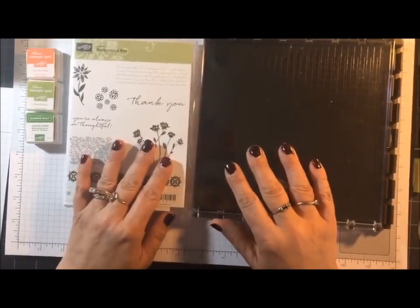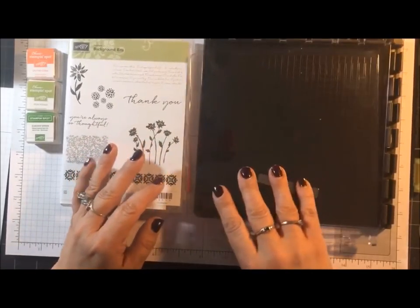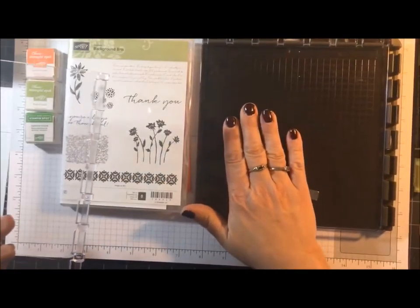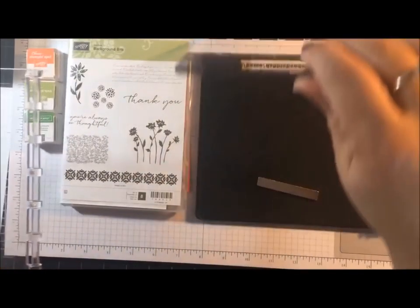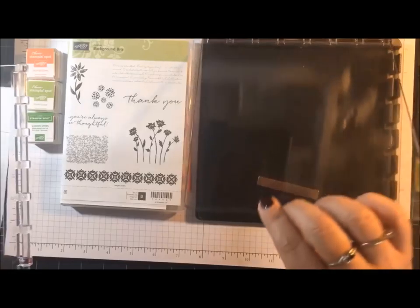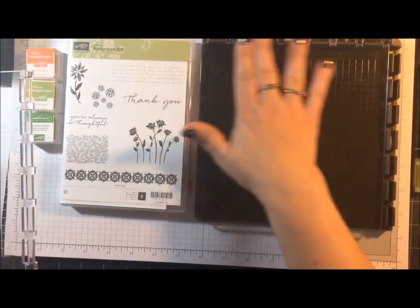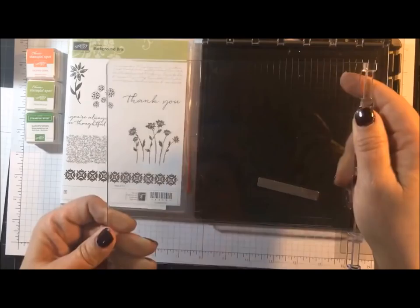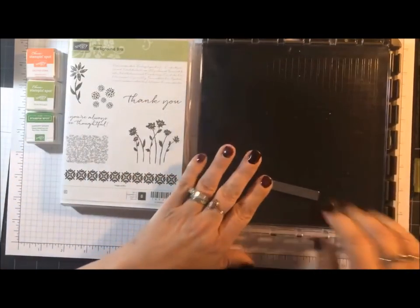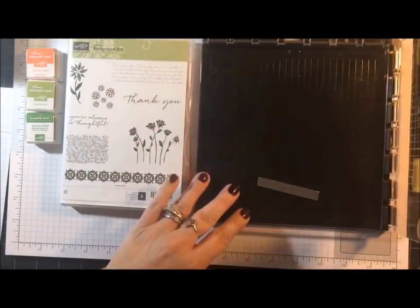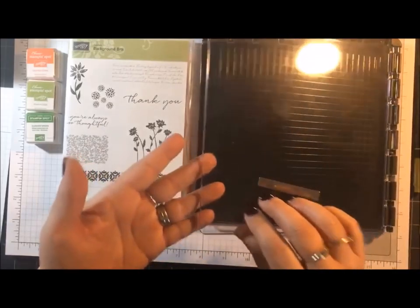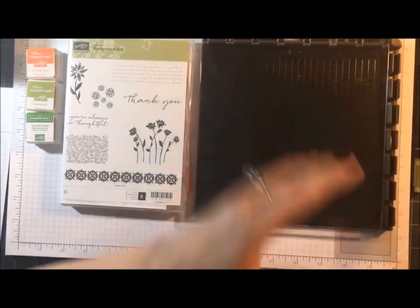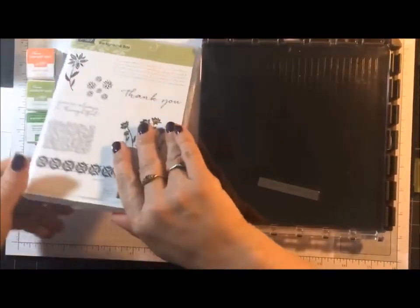Just to review a little bit in case you missed my first video, when you're not using your Stamparatus tool, you can keep one of the clear plates hinged intact, but the second one you should always remove and lay on top, because it's not made to lay flat. Hi, Kelly.